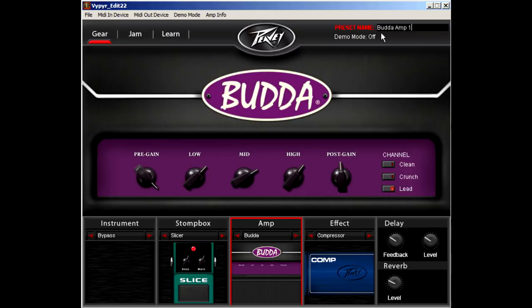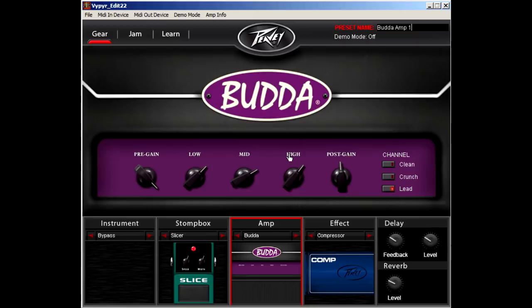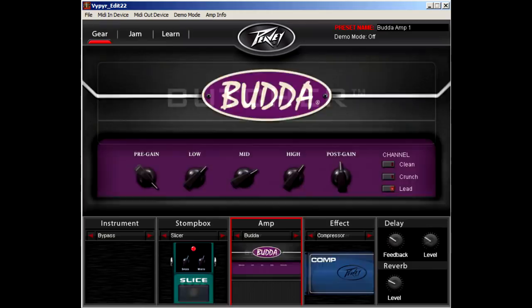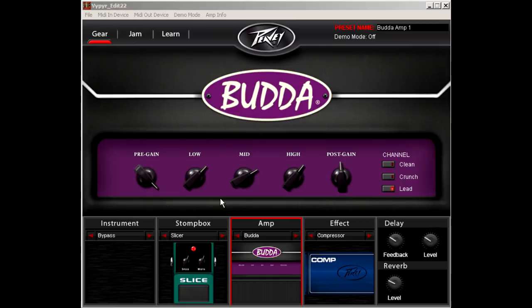If you want to load a different preset, simply go to File, Open Preset — it's really just that simple. If you want to store a preset directly on the amp without the need of the Viper Edit software, load the desired preset and go to File, Write Preset to Amp.